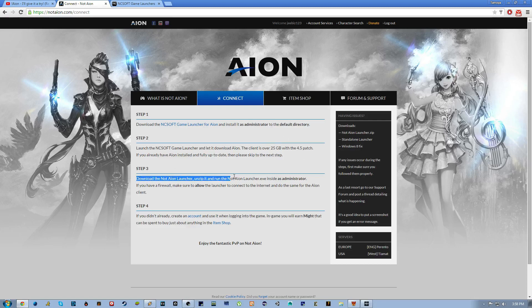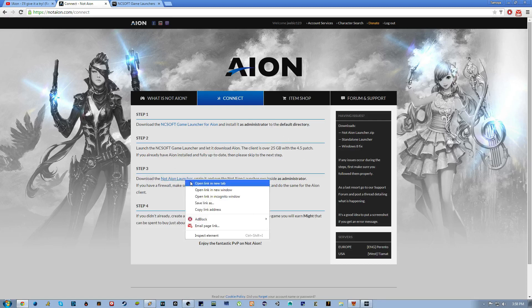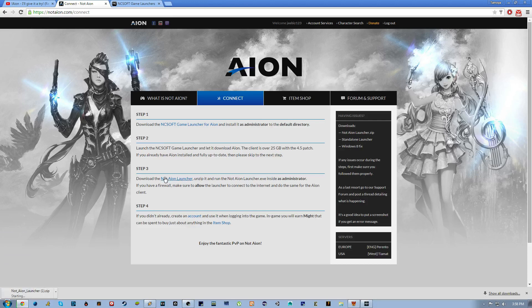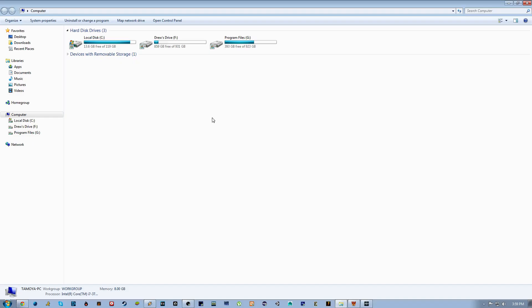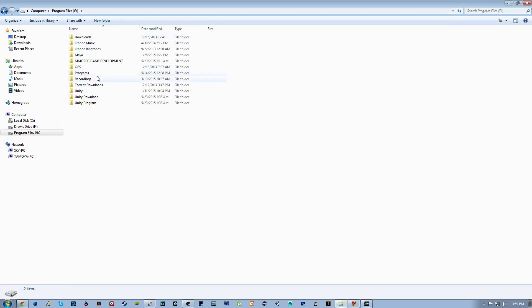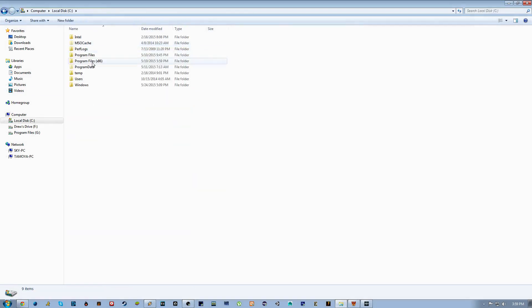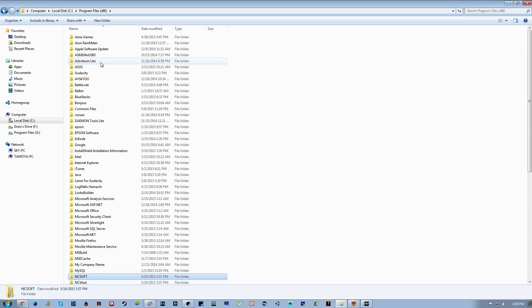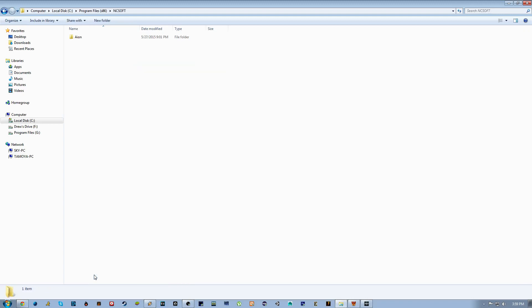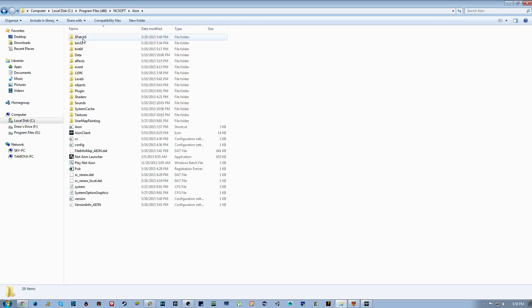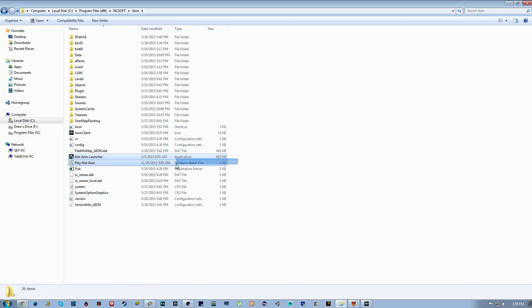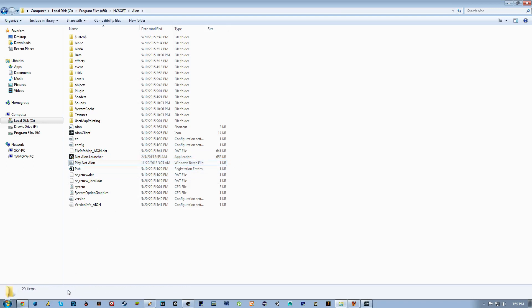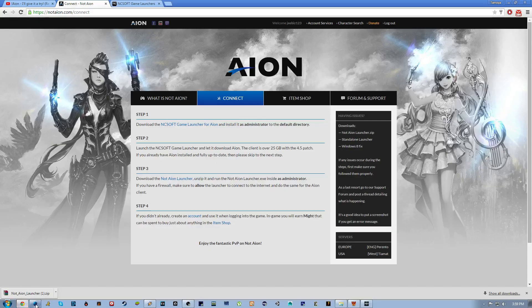So go to step three, download the Not Aion launcher, unzip it and run. Okay, so you're going to go to your games, you're just going to go to your standard Aion NC Soft folder. So this is local disk, program files x86, NC Soft, Aion. No other Aion clients on my computer except this one. You'll notice I have two files in here: Not Aion launcher and Play Not Aion. Now I have two of them in here for a specific reason.